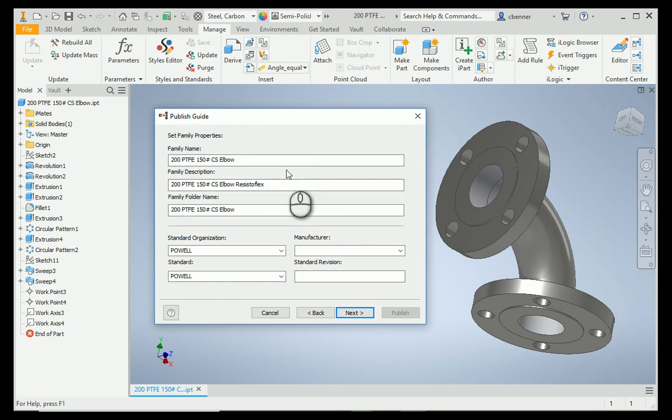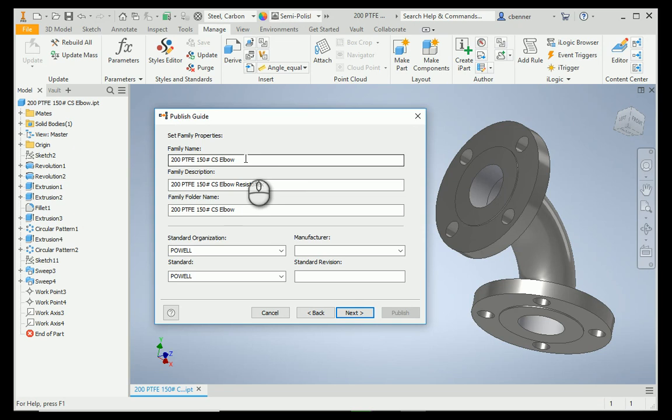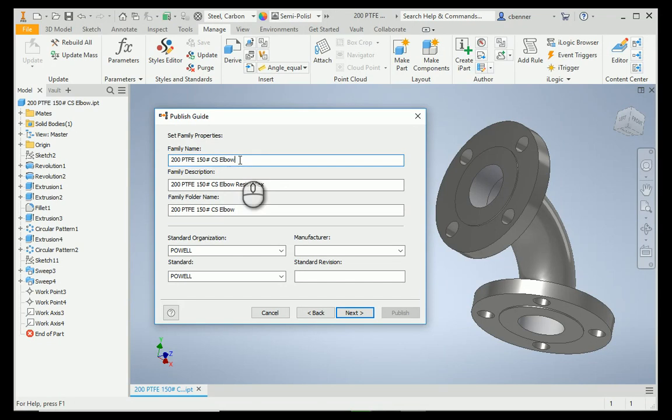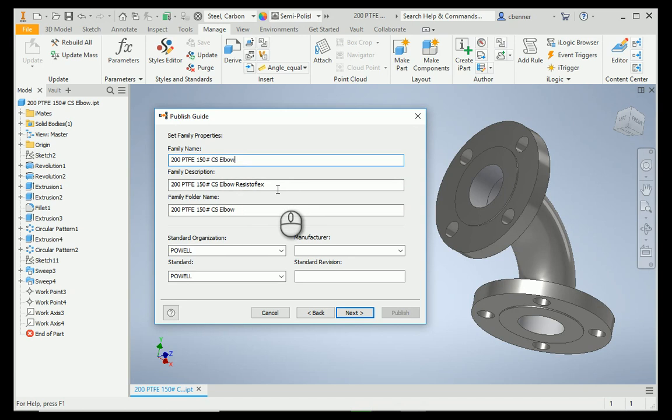Now, your family properties. This is all entirely up to you. This is what you're going to name your family. The family name and the family folder name usually follow one another. If I change this one, you'll notice the bottom one changes with it. So, we'll just change the one, and then your family description can be whatever you want it to be. That's what will pop up in the content center editor to help you figure out what you're looking at.